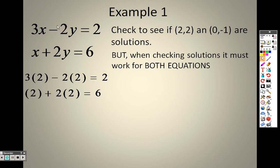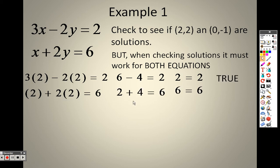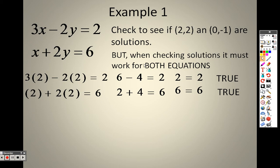So I plug (2, 2) in: 3 times 2 minus 2 times 2 equals 2. 3 times 2 is 6, 2 times 2 is 4, 6 minus 4 is 2 — so the top one works. On the bottom, plugging in gives 2 plus 4 which equals 6, and 6 equals 6, so that works too. Since both of those work, (2, 2) is a solution.